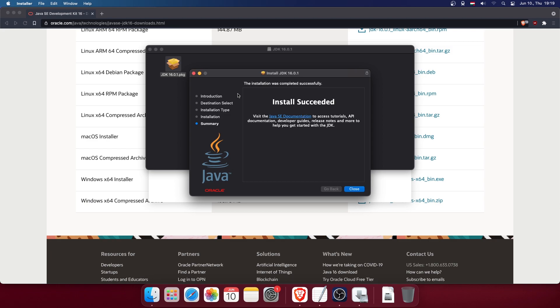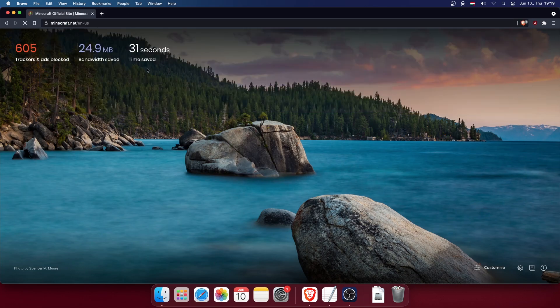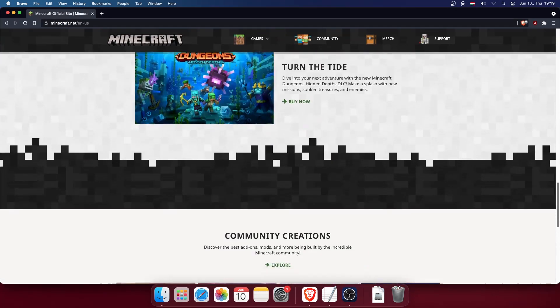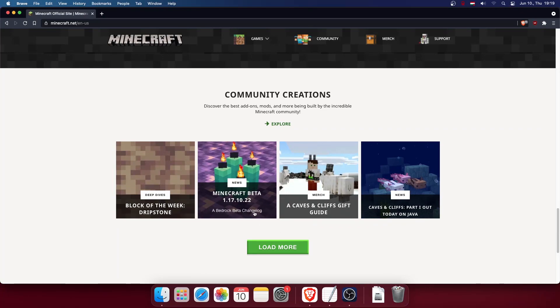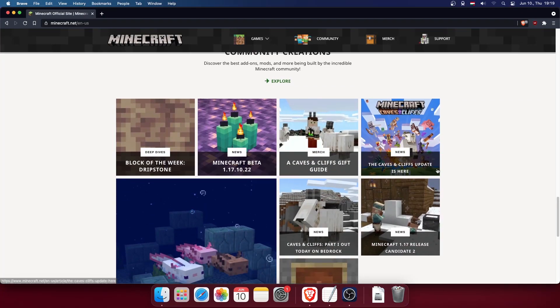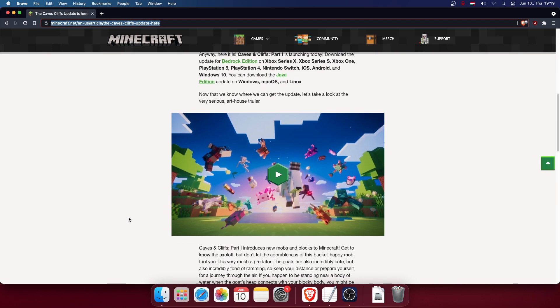Next, we need to get the Minecraft server software. Go to the Minecraft website at minecraft.net and scroll all the way down until you find the 1.17 changelog. I will also put this article link in the description.